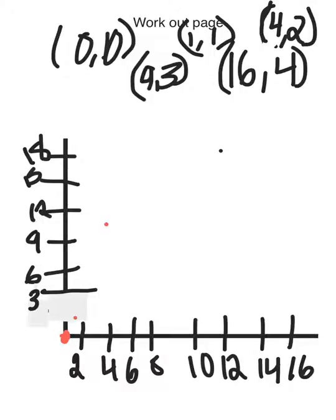Next, we're going to be graphing (4, 2). Over 4, up 2. Right about there.